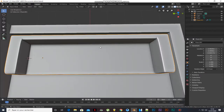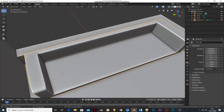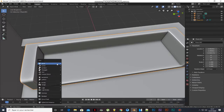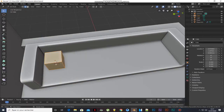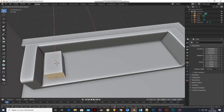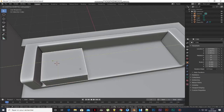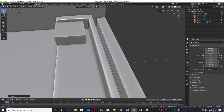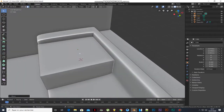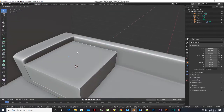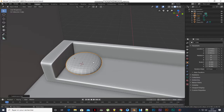Right-click the mouse and select Shade Smooth. Add a cube and scale it.